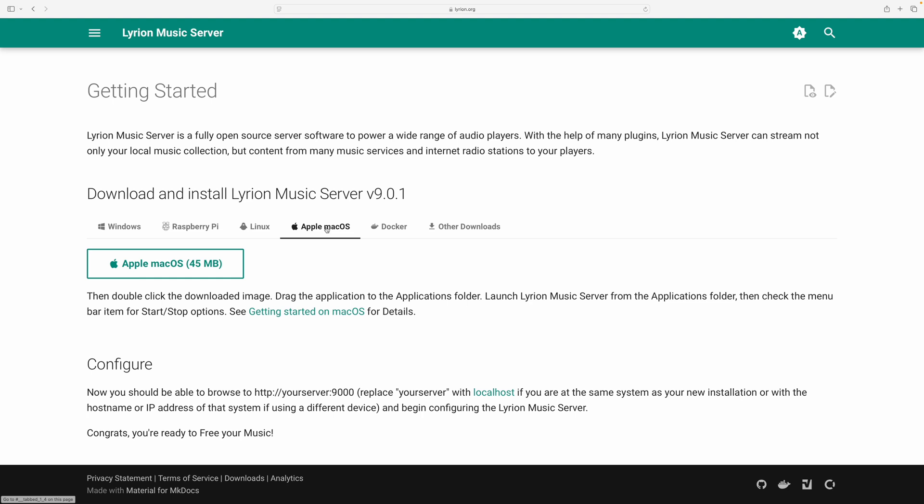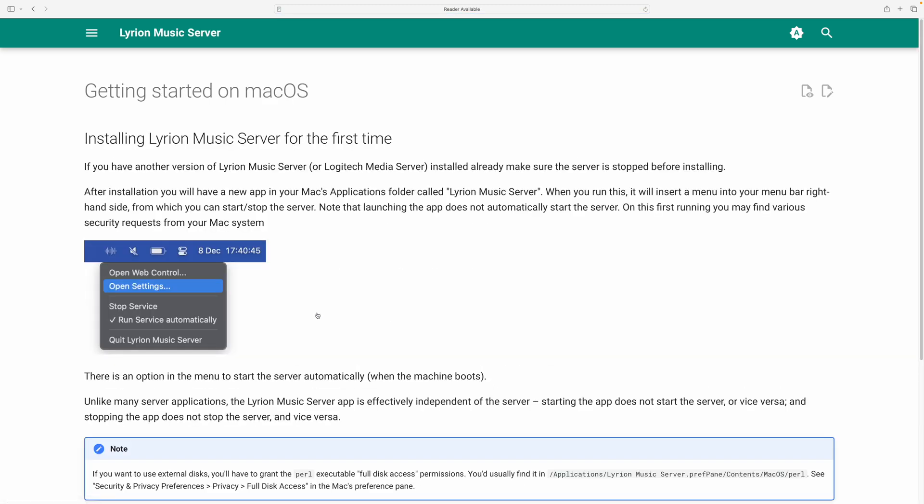The Mac OS installation with this version, 9.0.1, has gotten really simple because the architecture of the server has changed. So when you download it, there's a file, and it'll say getting started on Mac OS as well.